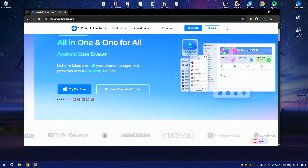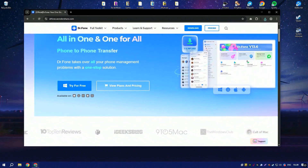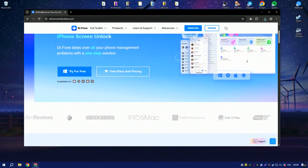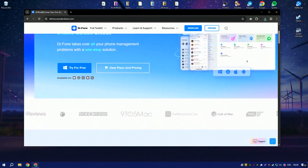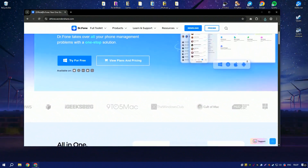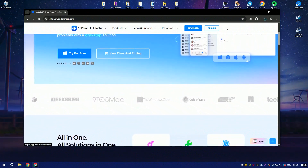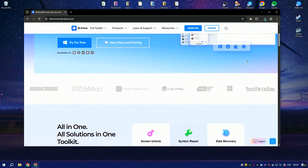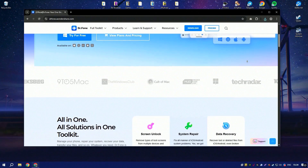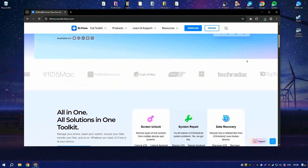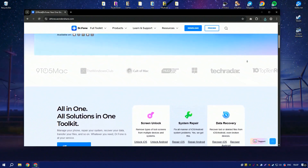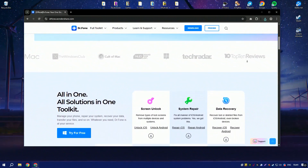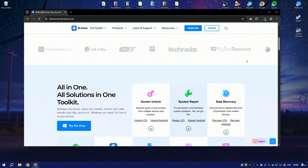DoctorPhone is a mobile data management and recovery tool designed to help users retrieve lost data, transfer files, and repair system issues on both iOS and Android devices. It provides a user-friendly interface and a variety of features, including data recovery for deleted photos, messages, and contacts, as well as tools for unlocking devices and backing up data.